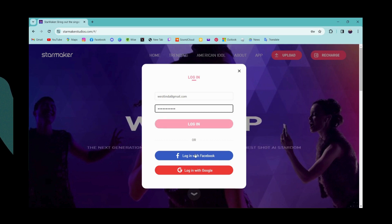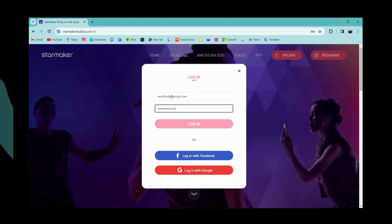You can also log in with Facebook or with Google if you don't want to enter your password. But if you remember your password, simply enter your email and password and click Login.